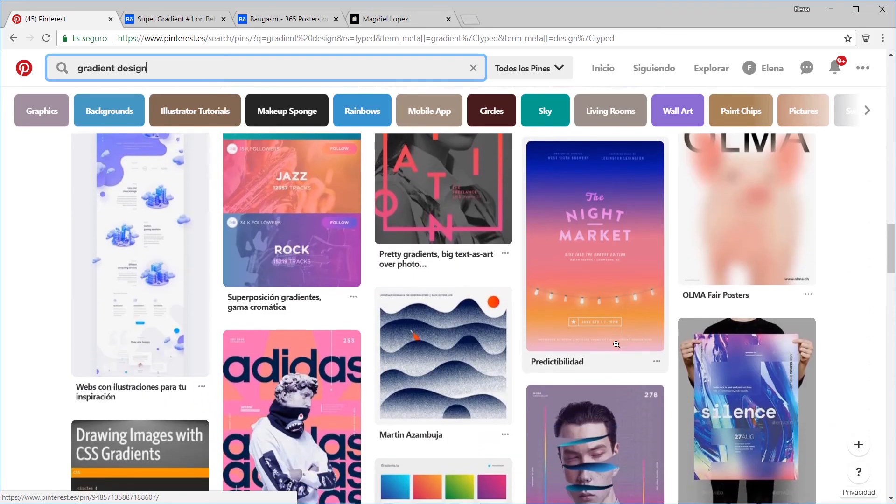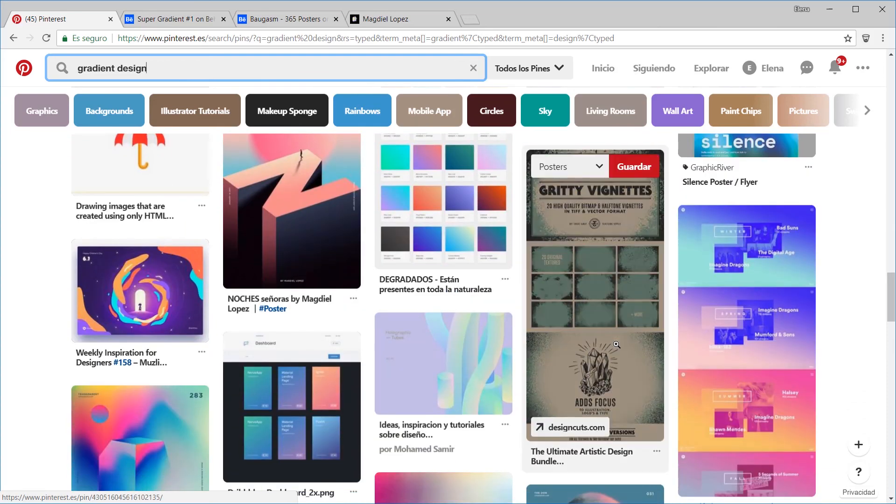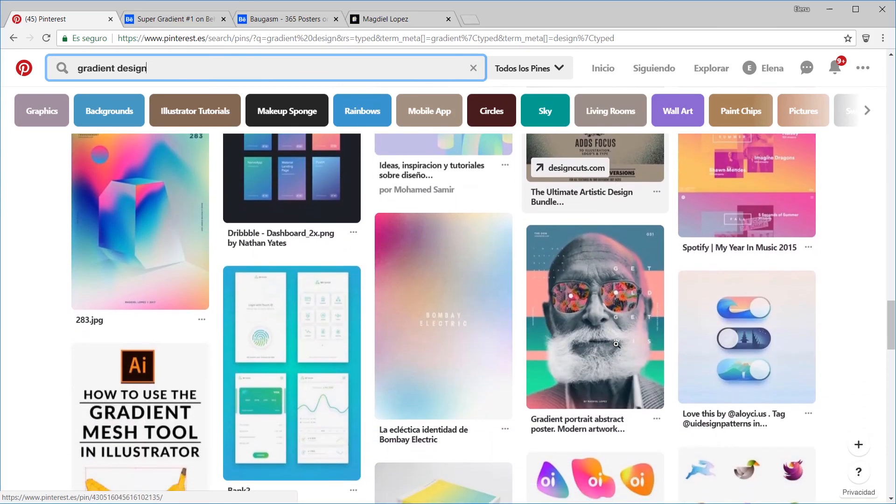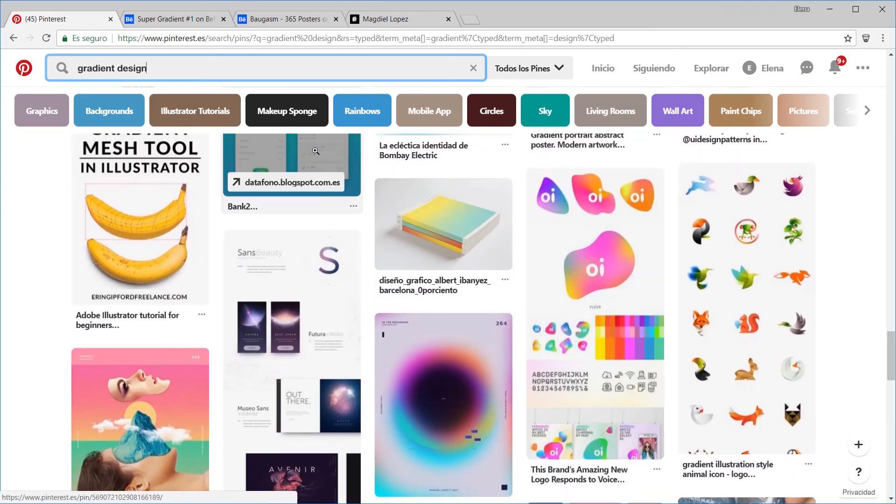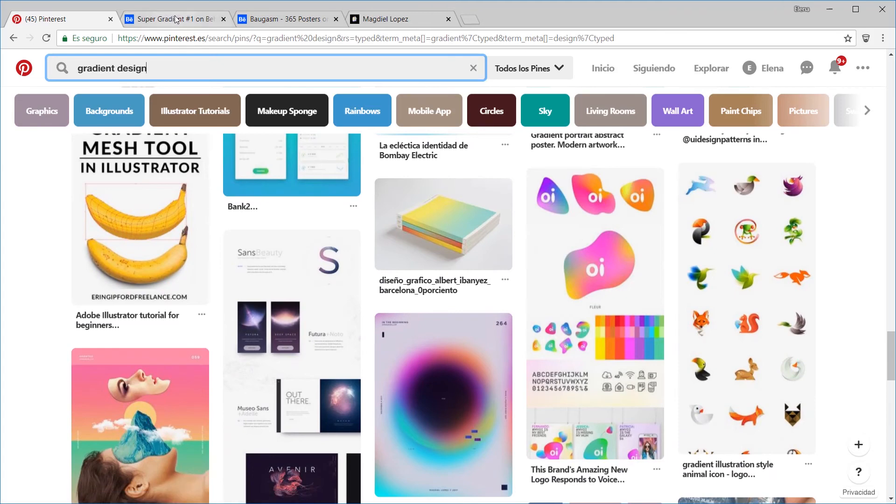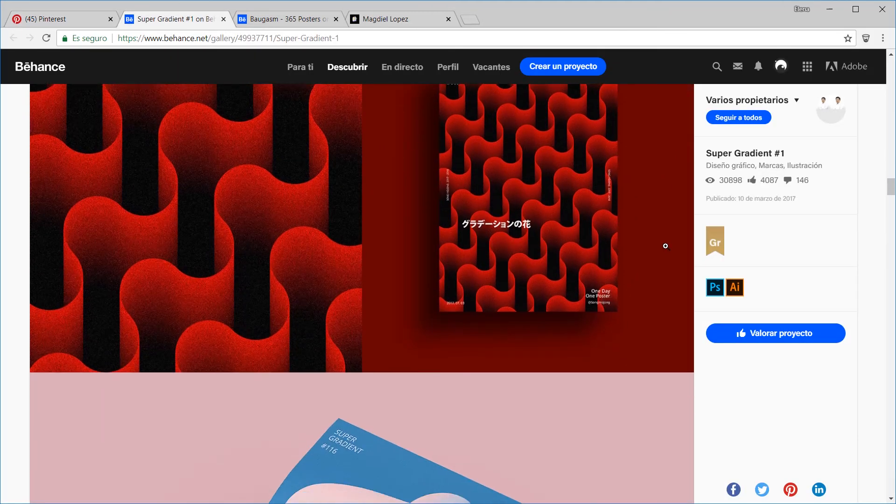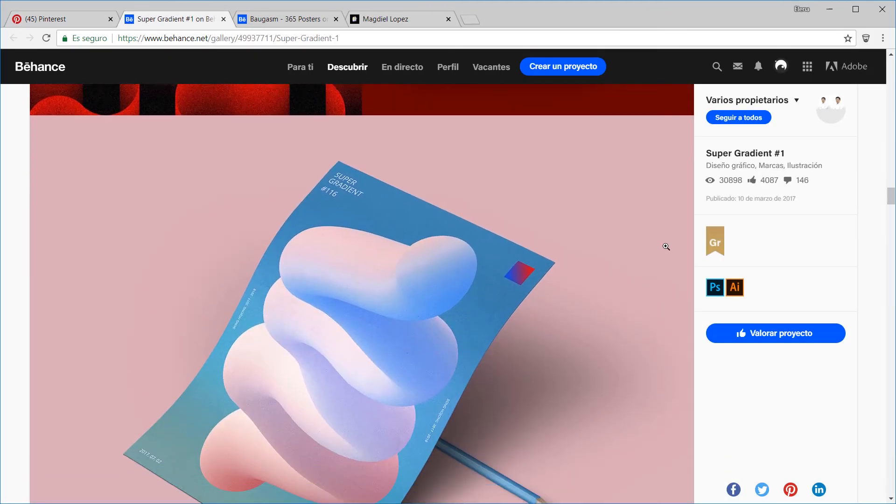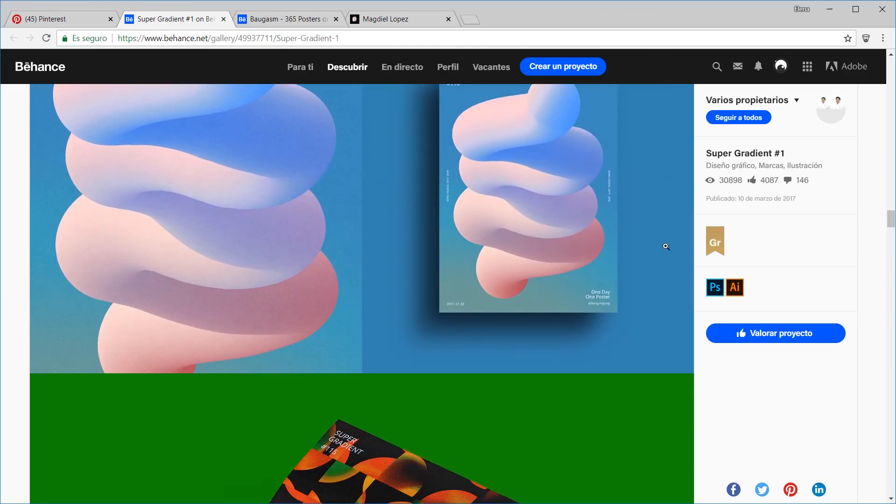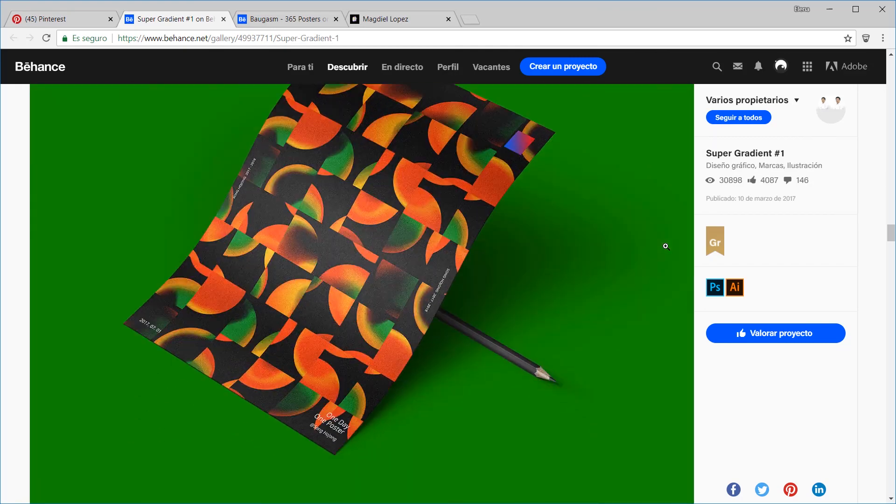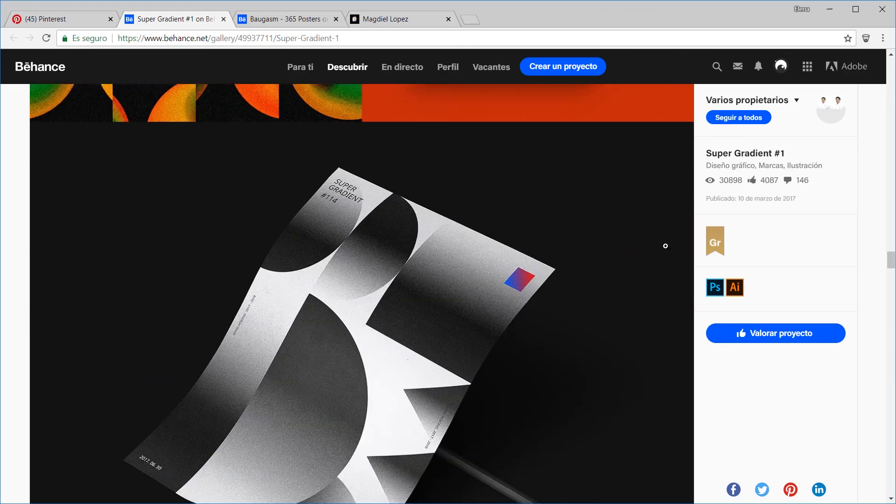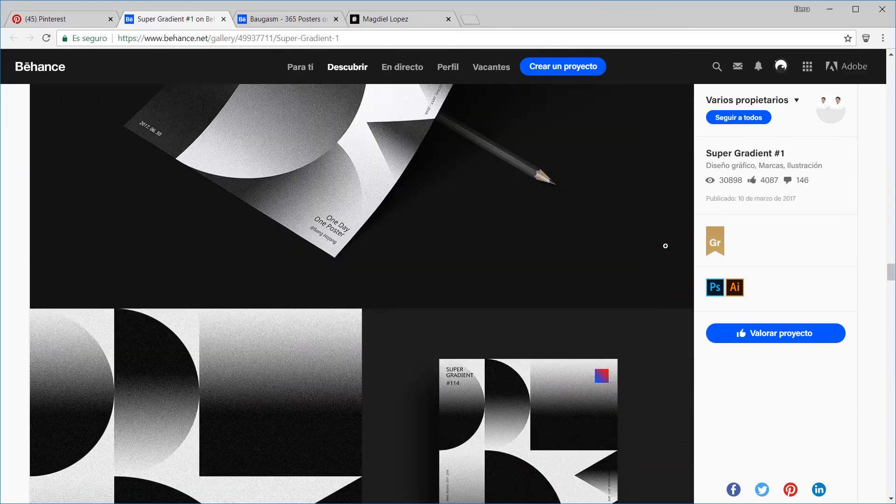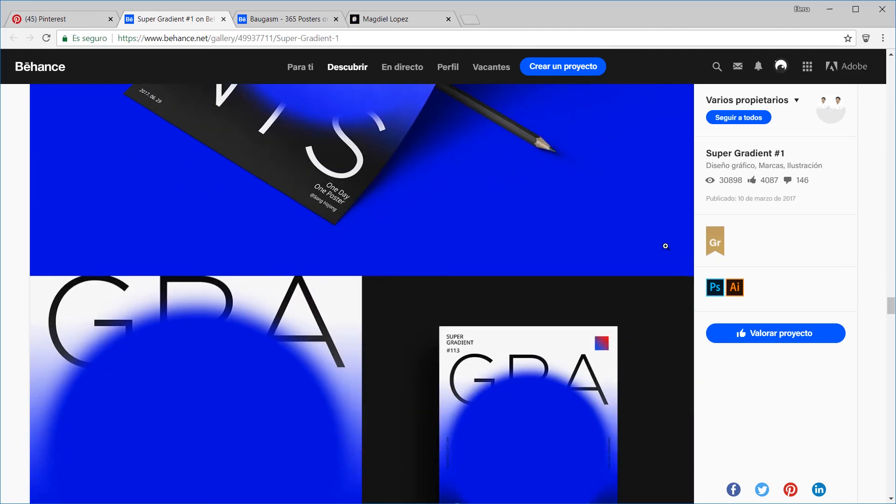The list of effects we can get with them is endless. I find especially interesting the initiative that many designers are following of creating one poster a day for a year. Many of them, with this proposal, are deeply exploring everything gradients have to offer.